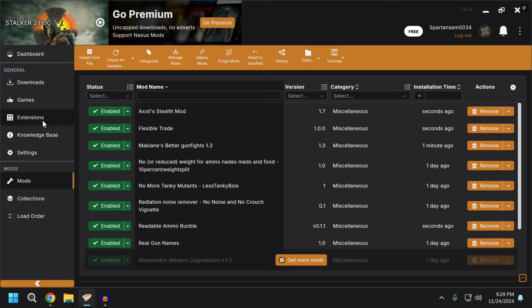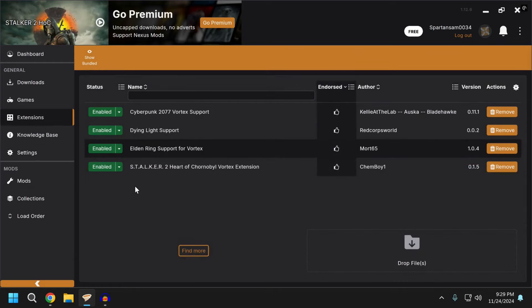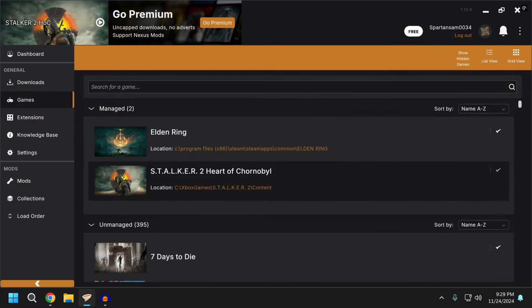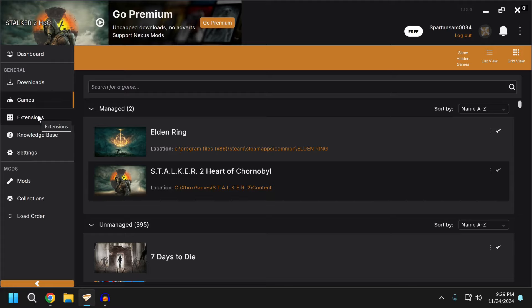So, you just installed Stalker 2 on Game Pass and you're looking to mod the game. You go into your Vortex app, but when you go and look for the game, you can't find it when you search managed games and unmanaged games. Well, here's a quick and easy tutorial on how to get it set up.